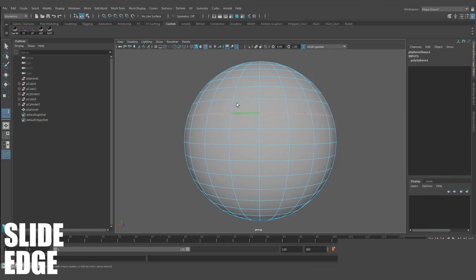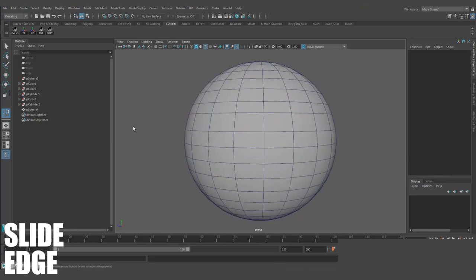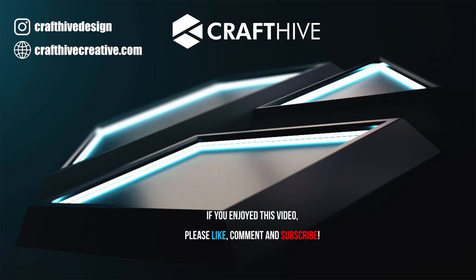So if you liked this video, stay tuned for the next one, where we'll cover the rest of the modeling tools in Maya. And as always, don't forget to like, comment, and subscribe, and also check out our Instagram to show us your support. Bye!